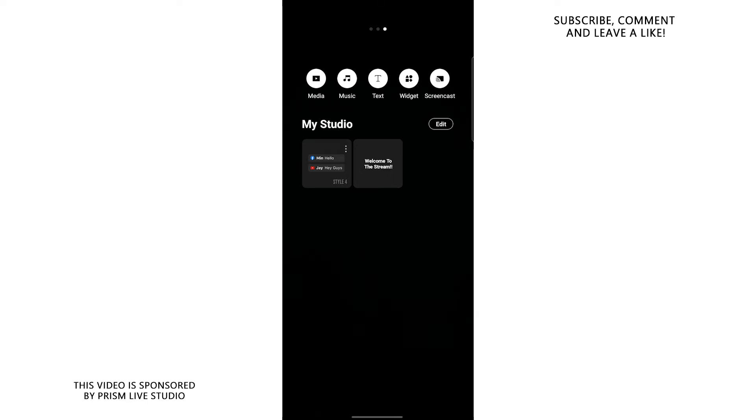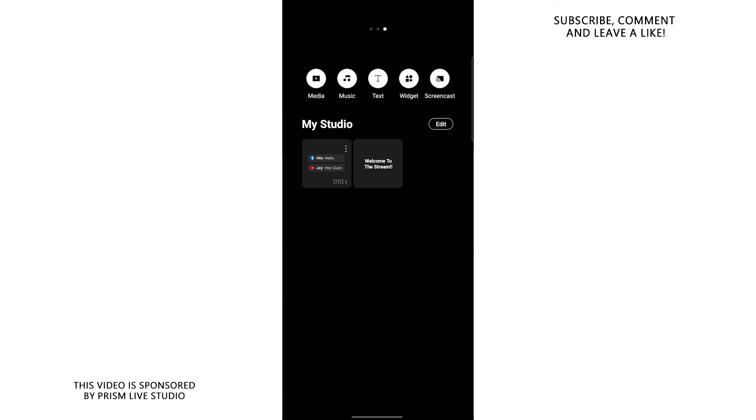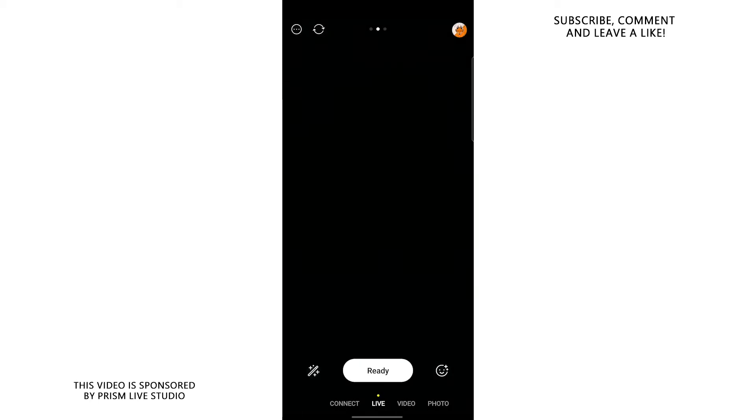So maybe you have a mobile game that you want to stream or you just have some cool thing that you want to show your viewers on your phone. All you need to do is swipe to the right and press screencast and bam, you can share your screen to your viewers now. Anyways, once you have everything set up, press that big ready button right in the middle.